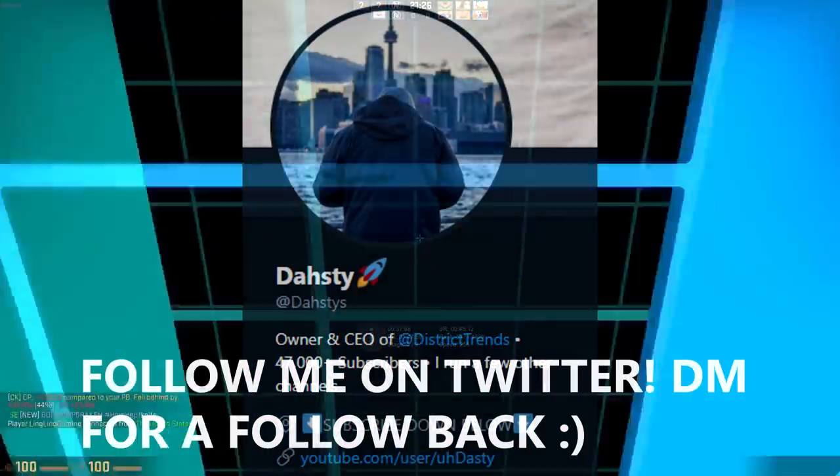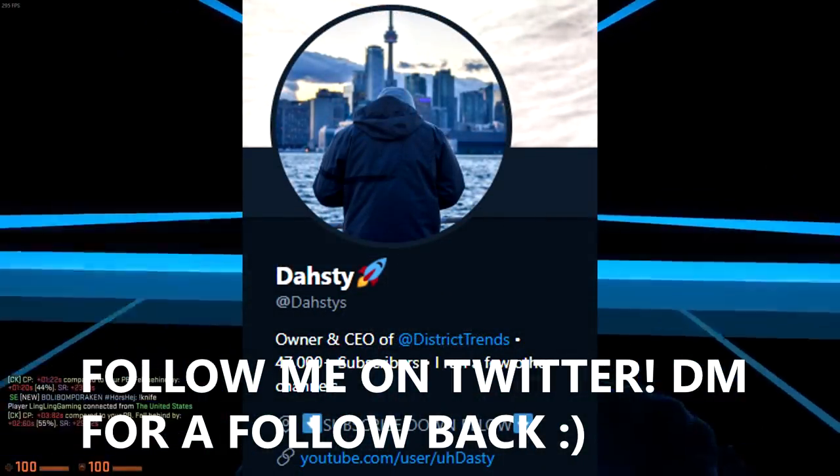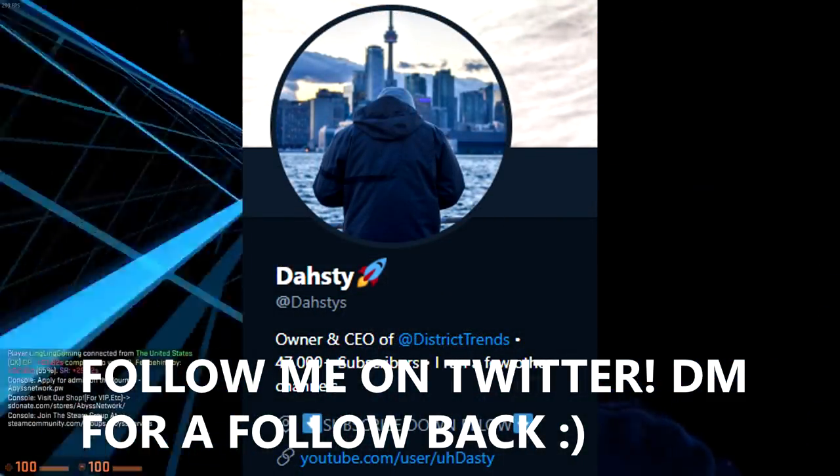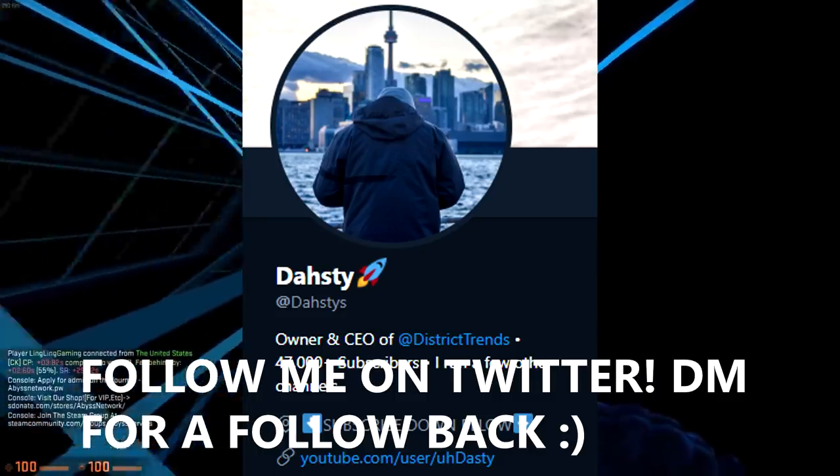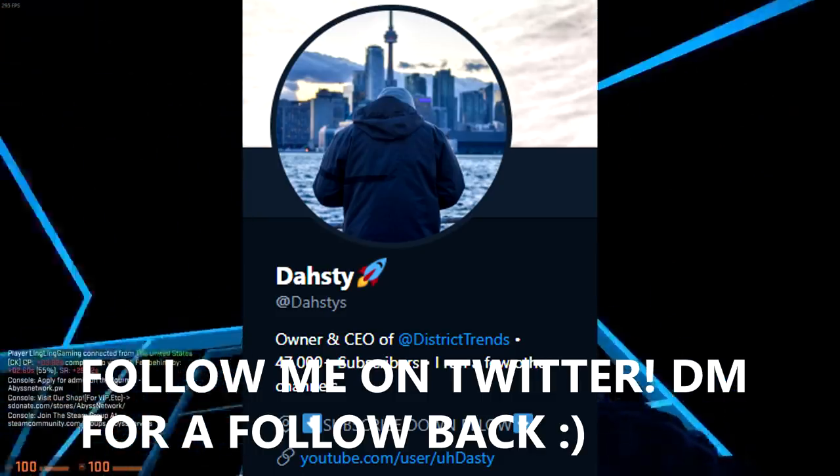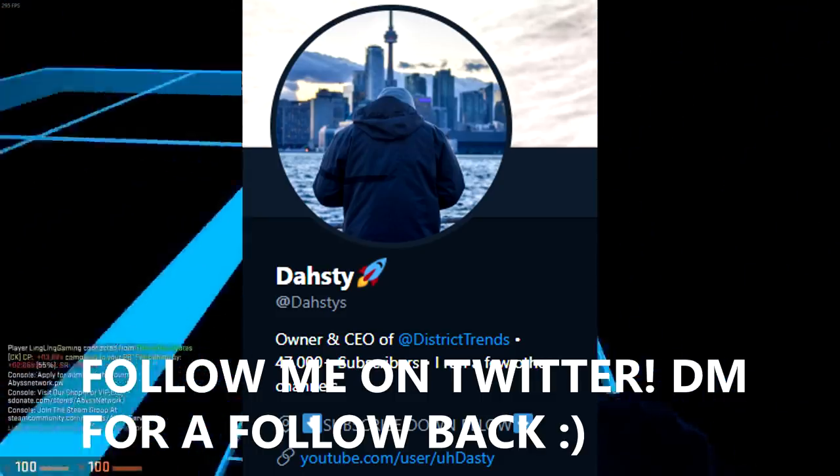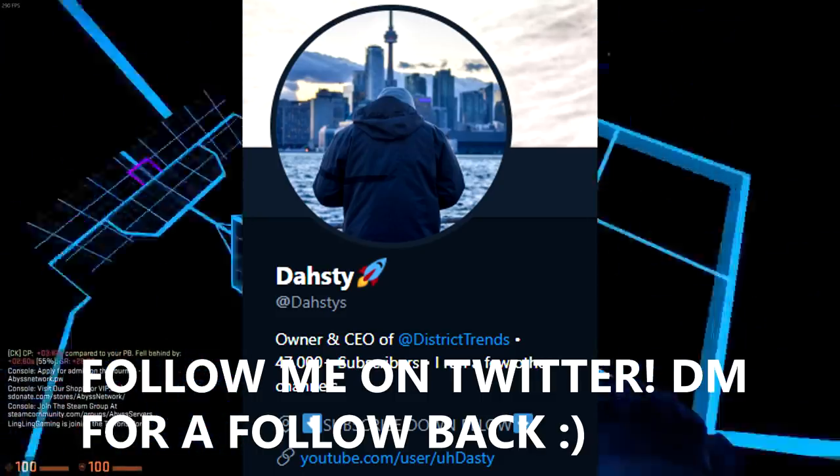But anyways guys, let me know what you guys think down below in the comments. It's been District Trending. Make sure you guys subscribe if you guys are new to the channel. Anyways, peace out.